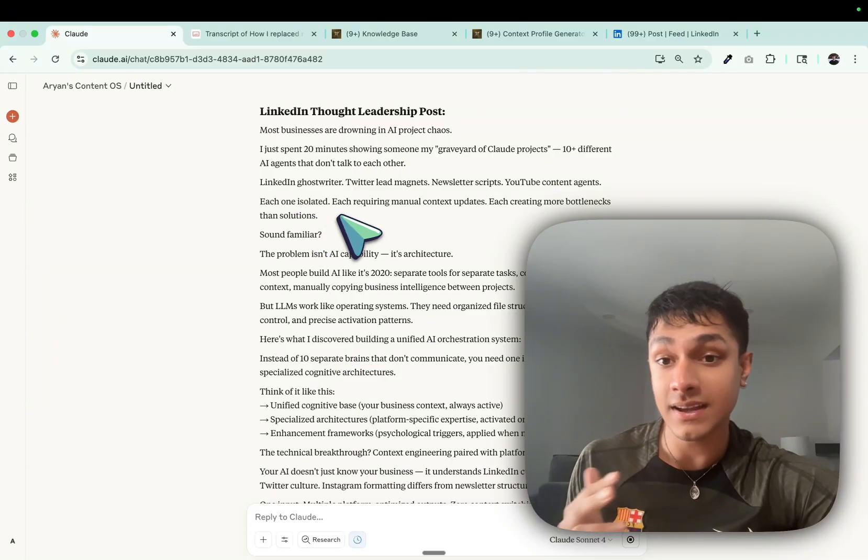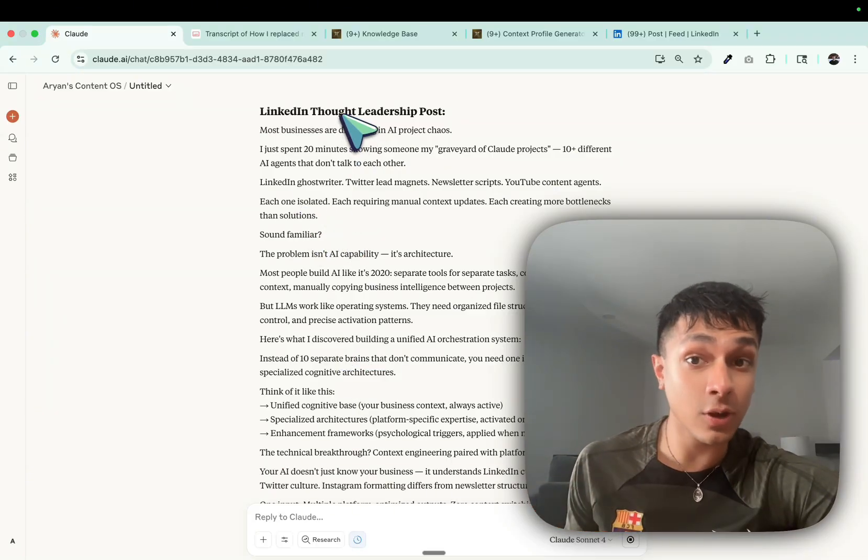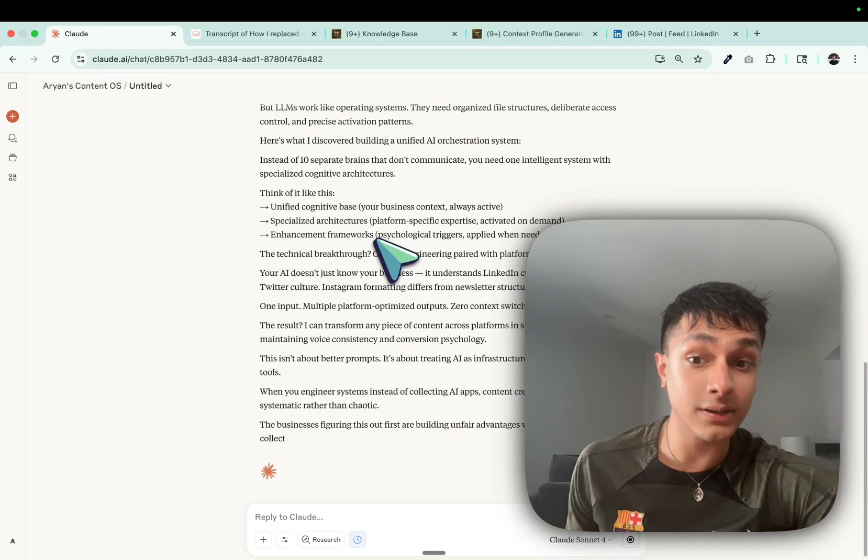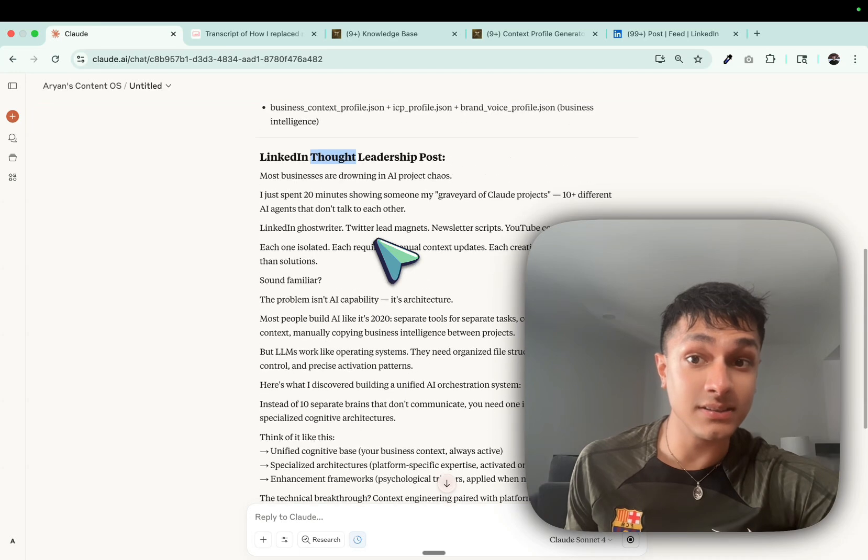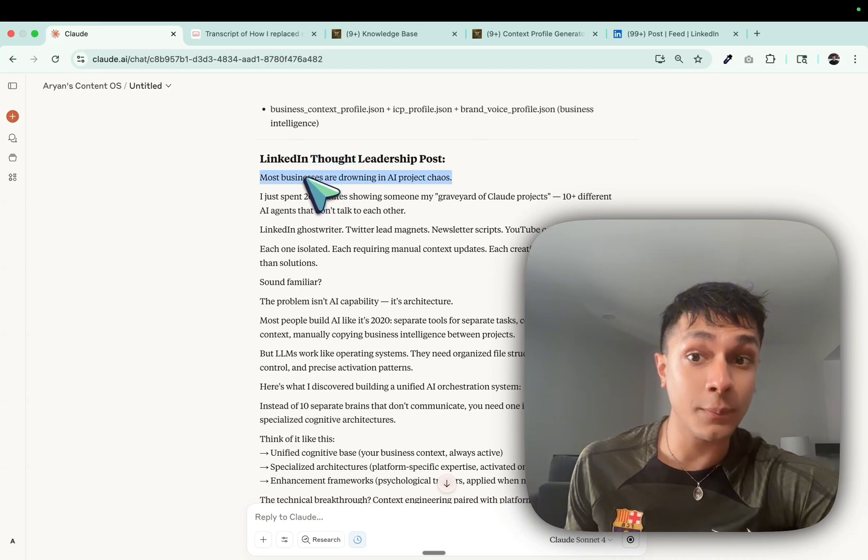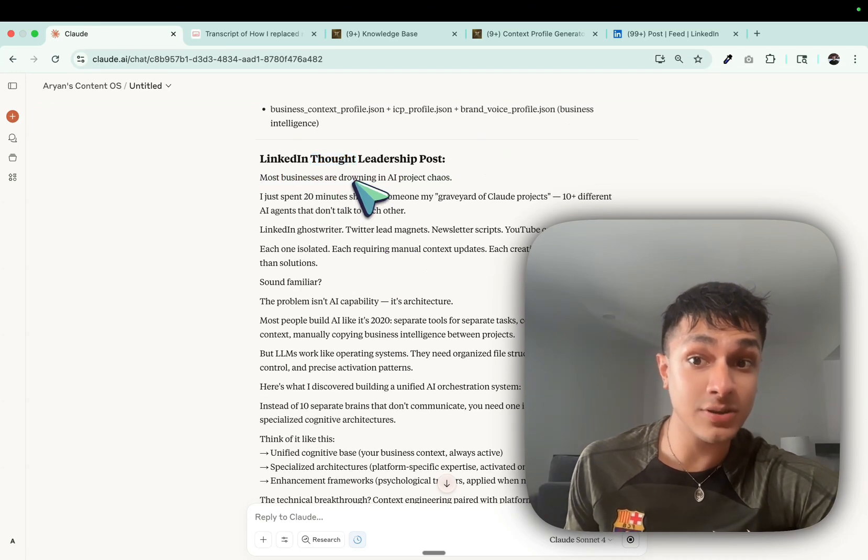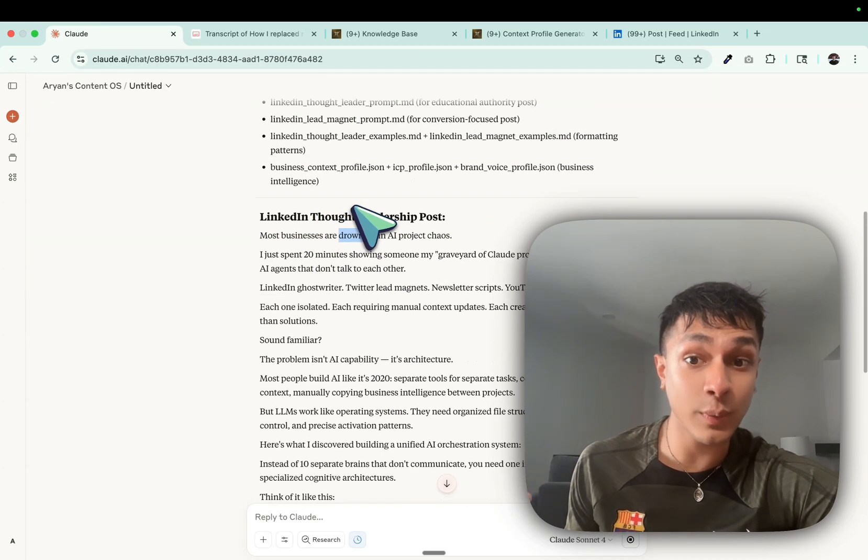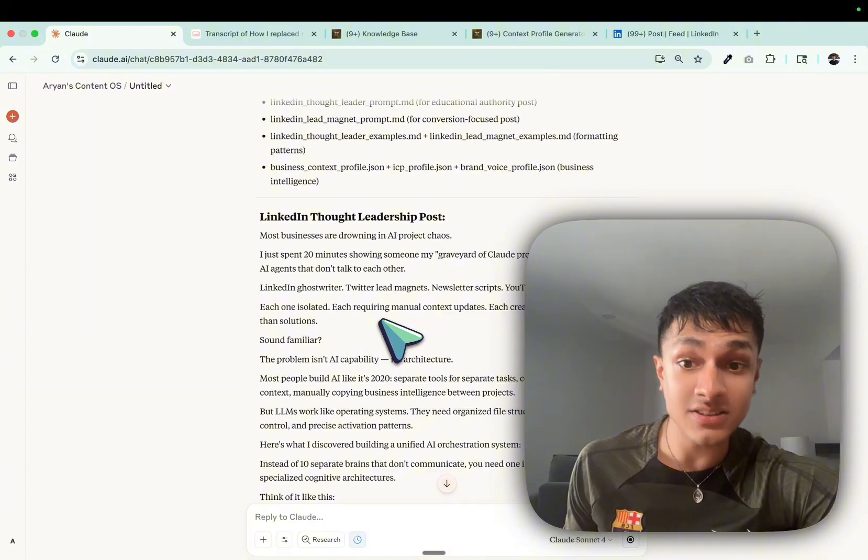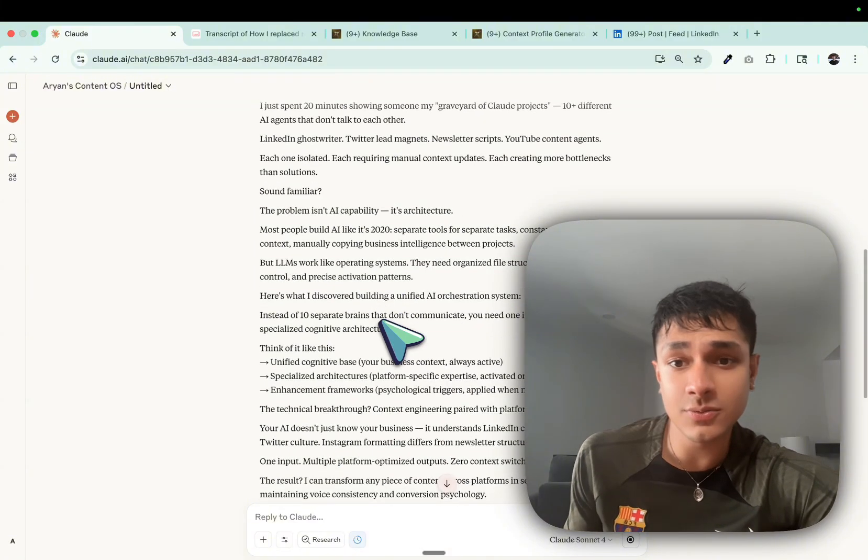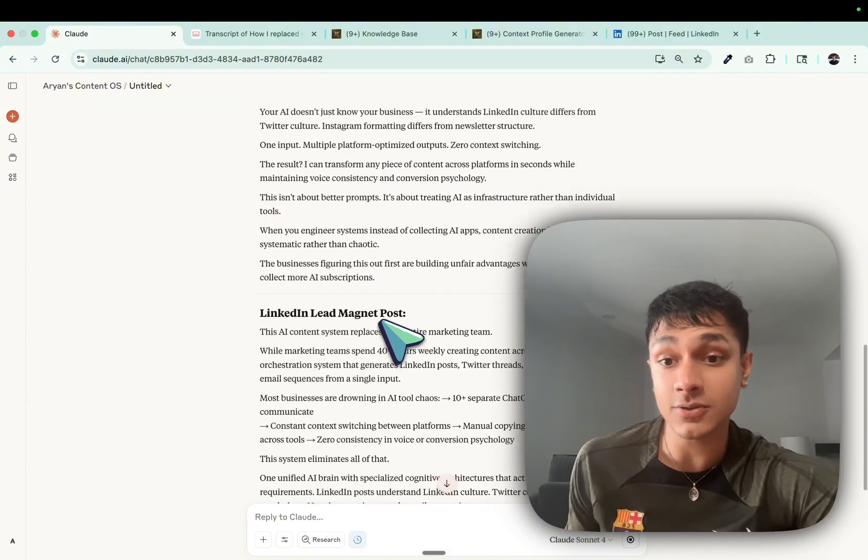It is really thought leadership oriented. As you can see, this is a really good copy. Most businesses are drowning. I spent 20 minutes showing someone my, as you can see. This is really based on the entire transcript.